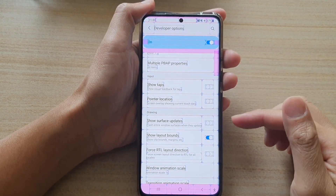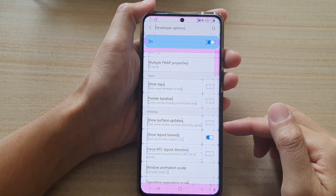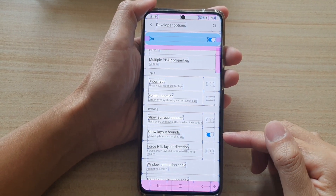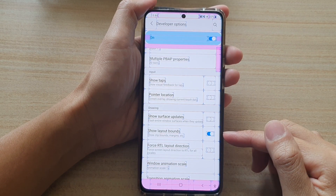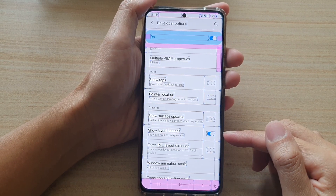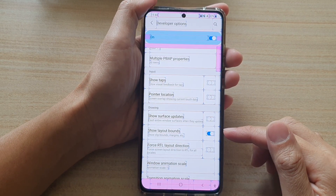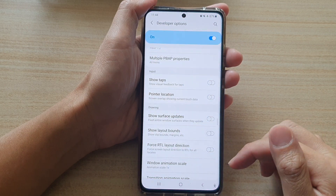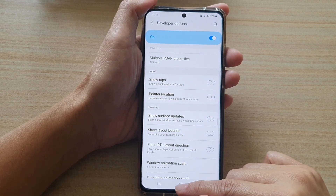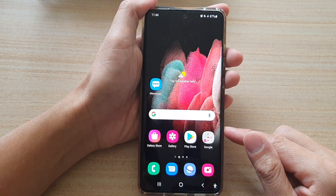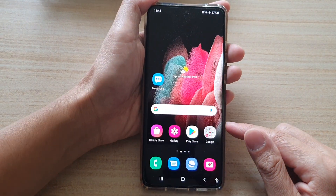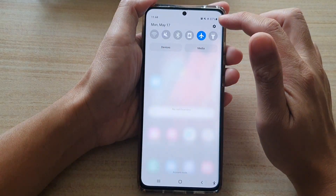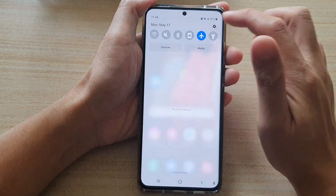In this video we're going to take a look at how you can enable or disable Show Layout Bounds on the Samsung Galaxy S21 series. First, tap on the home key to go back to your home screen, then swipe down at the top and tap on the settings button.